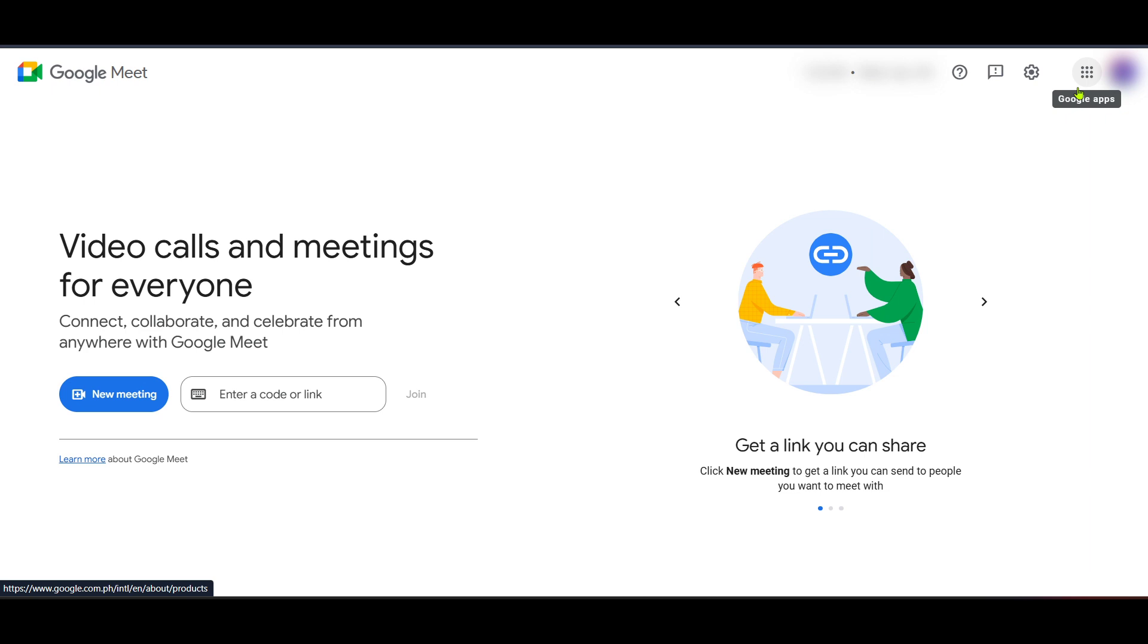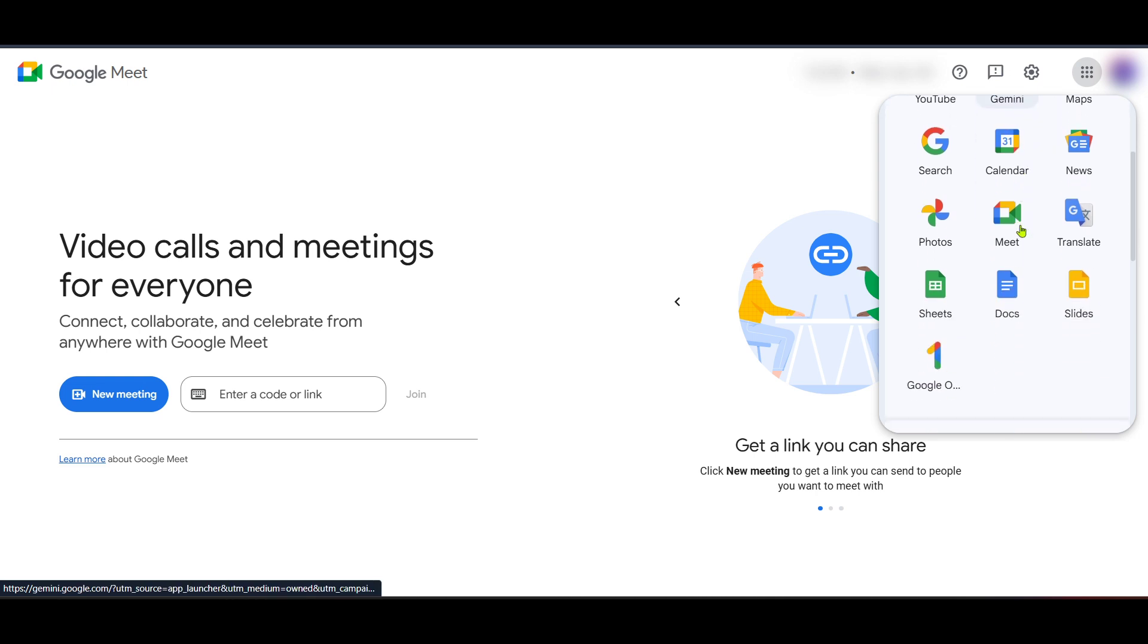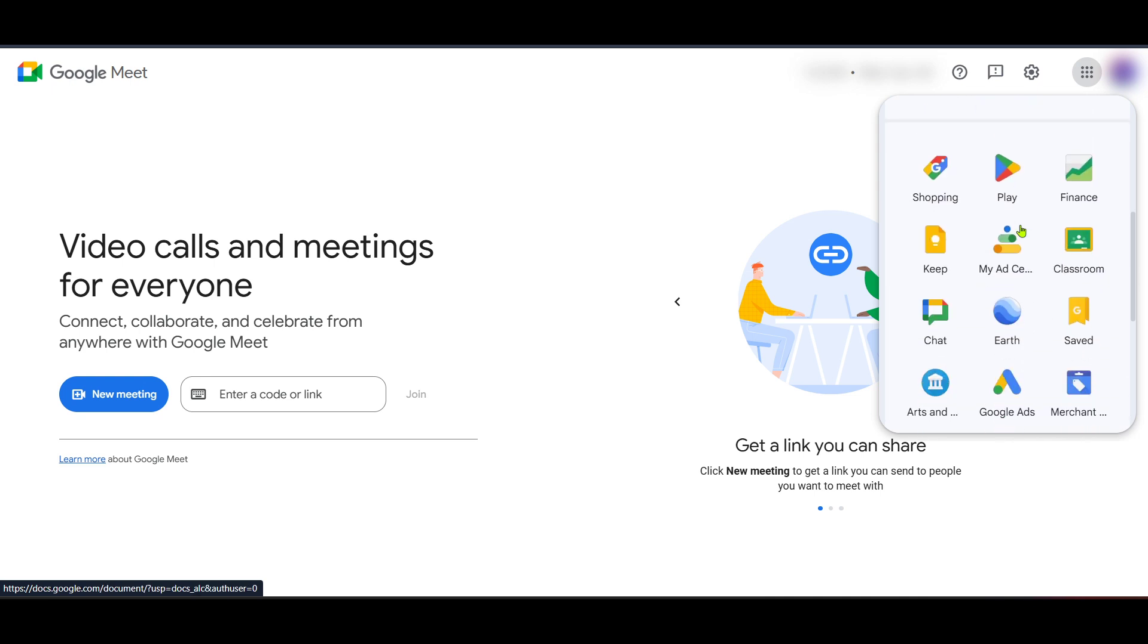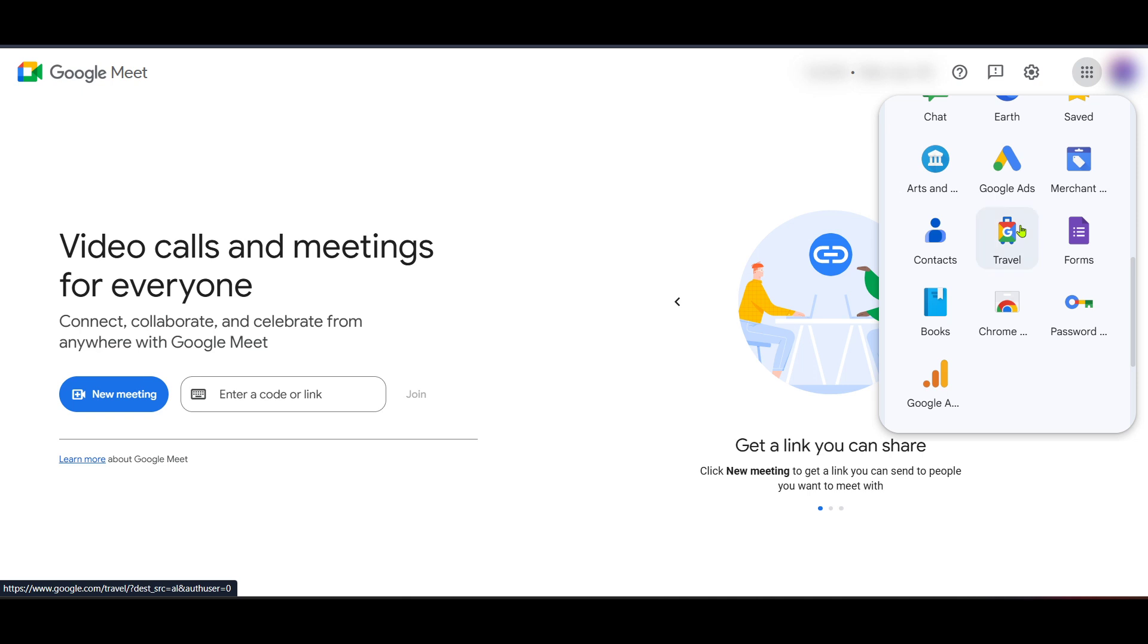Next direct your attention to the top right corner of your screen. You'll see a grid-like button often referred to as the waffle icon. It's where Google houses all its apps. Click on this icon and it will drop down with a selection of Google tools at your disposal.